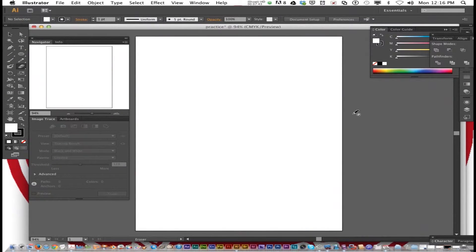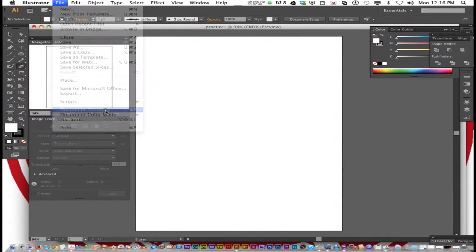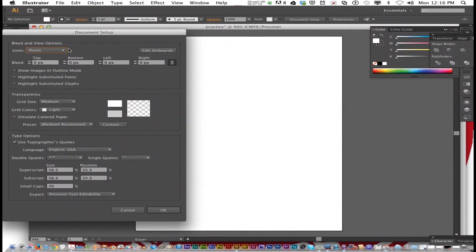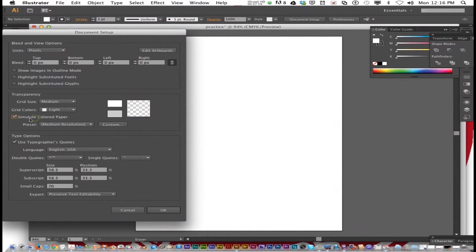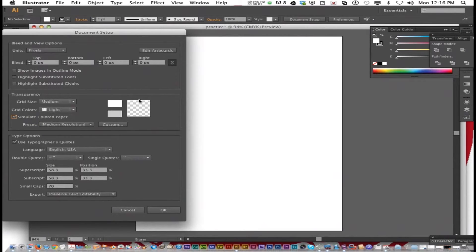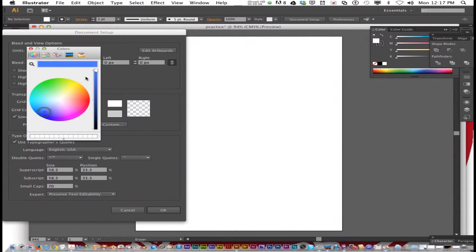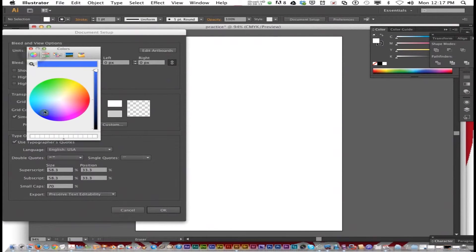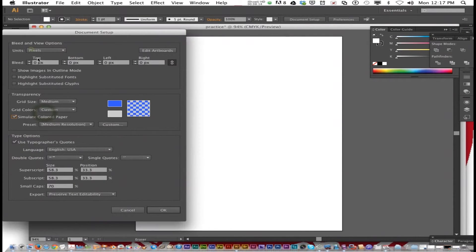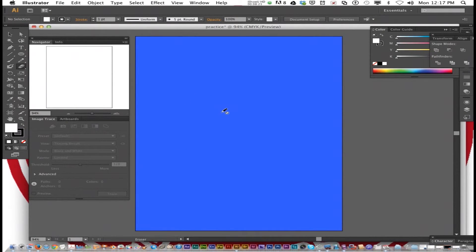You can also change the color of the page. If you go File, Document Setup, let's say you're going to be printing this on blue paper, but you don't want it to print the blue. So you can simulate colored paper by checking that right there under File, Document Setup. And then you can click right here and let's choose blue. Now you can specify with color sliders or whatever. Choose blue, click OK. And now you got blue paper. It won't print the blue. It's just simulating what blue paper would look like.